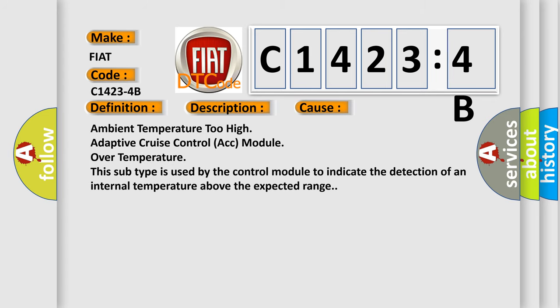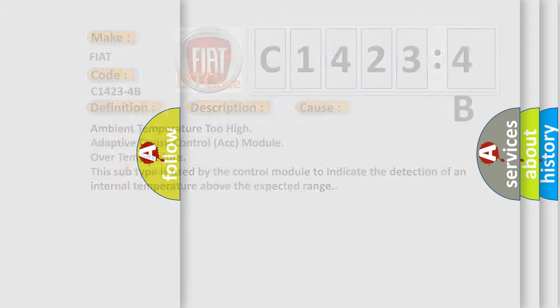This diagnostic error occurs most often in these cases: Ambient temperature too high, adaptive cruise control ACC module over temperature. This subtype is used by the control module to indicate the detection of an internal temperature above the expected range.